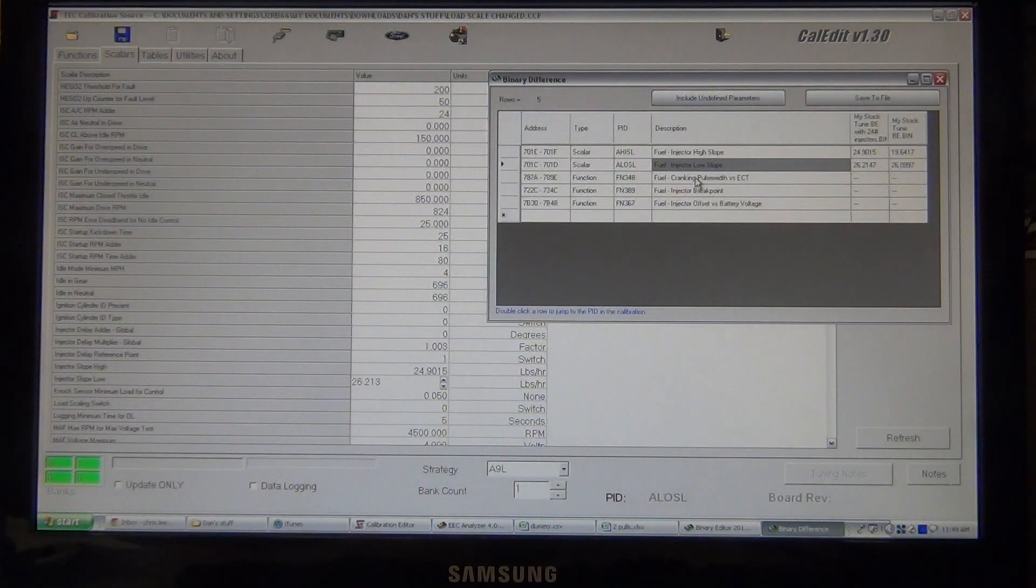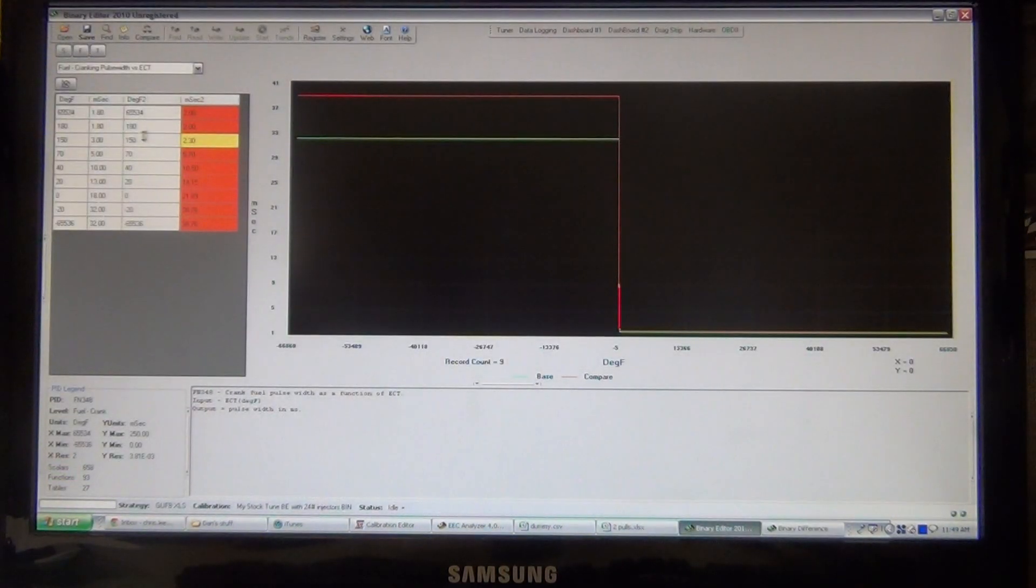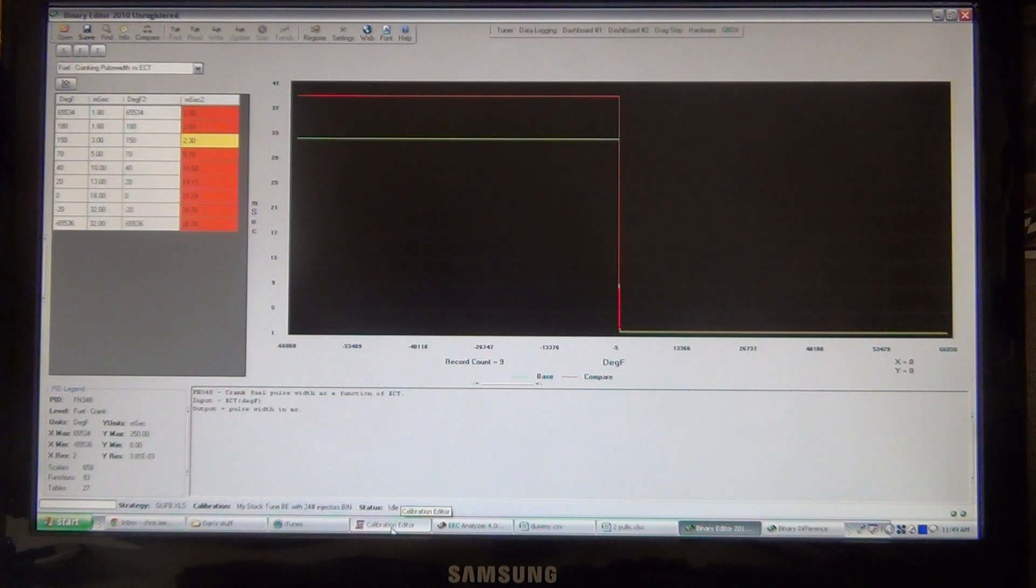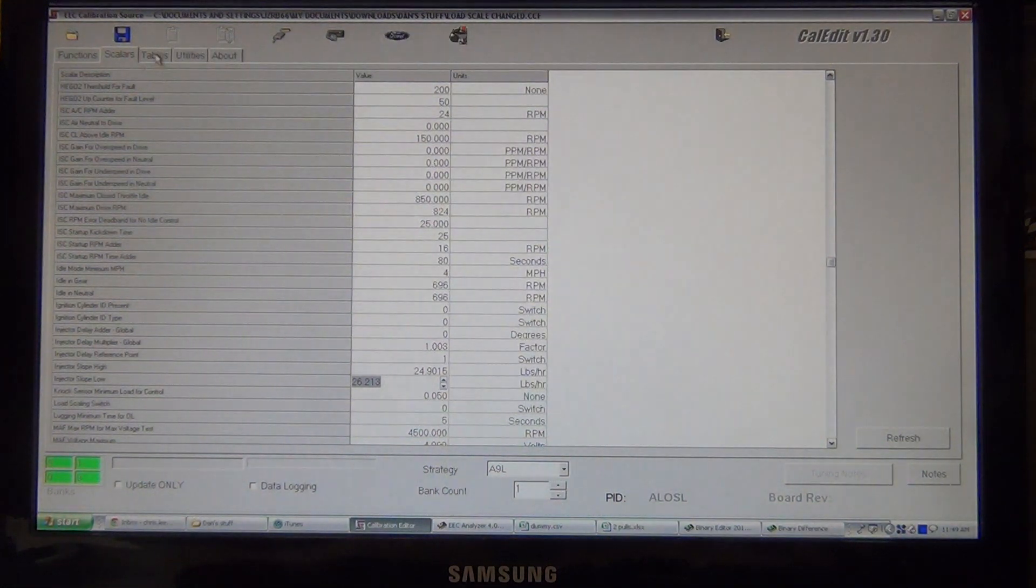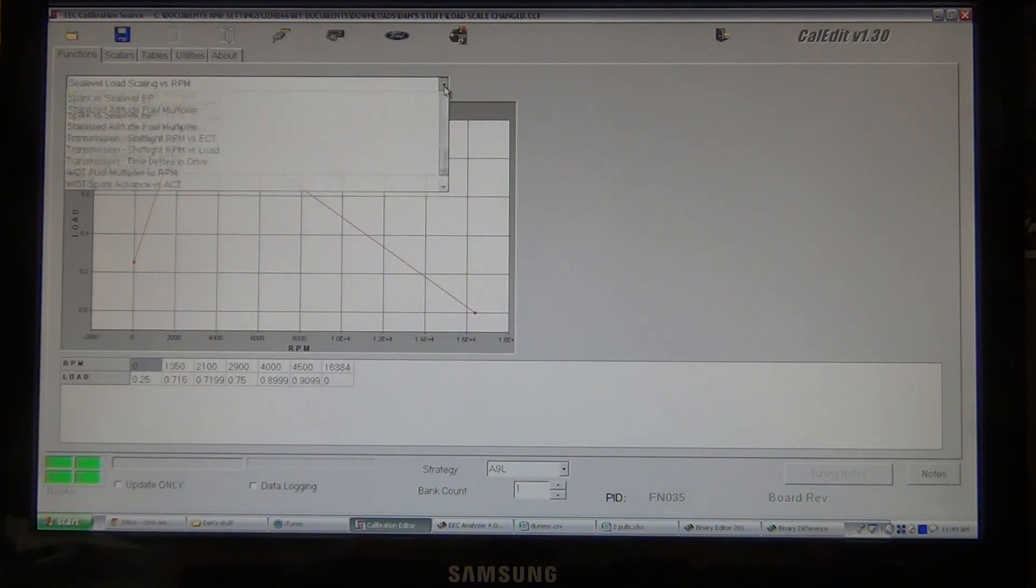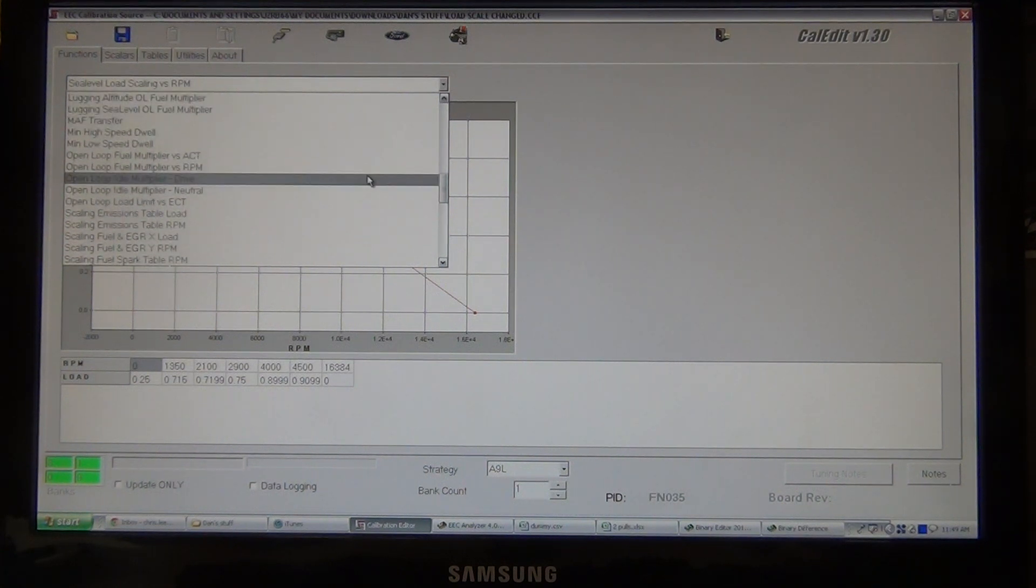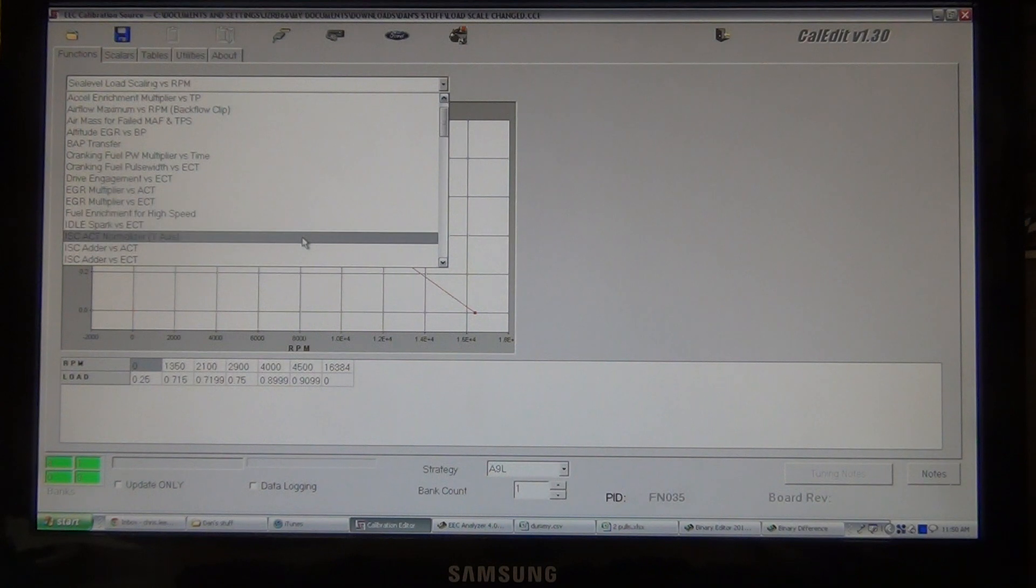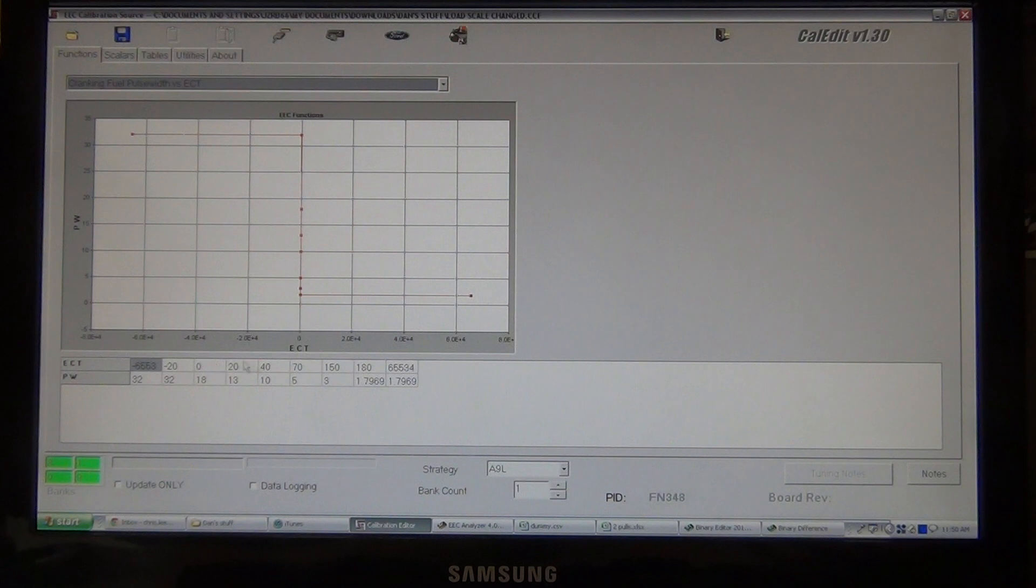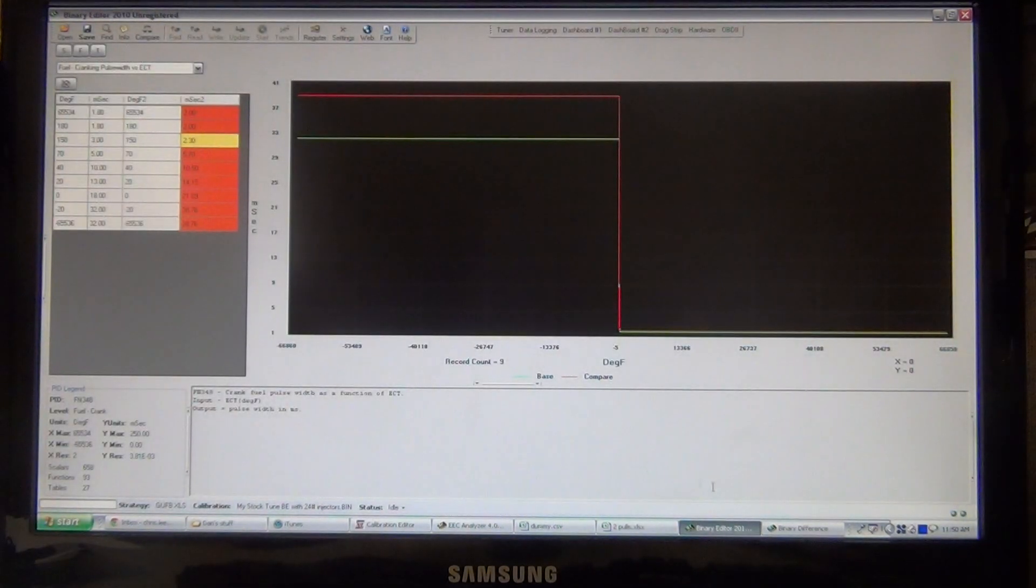Your cranking pulse width versus ECT, we'll go back to binary editor. Here are all the settings we need to put in the CalEdit. So, we'll go back to CalEdit. We'll find cranking pulse width versus ECT. That's going to be under a function. Cranking pulse width versus ECT. So, like I said, I've already put them in. So, we have the ECT in degrees. So, 65.53 needs to be 1.8.